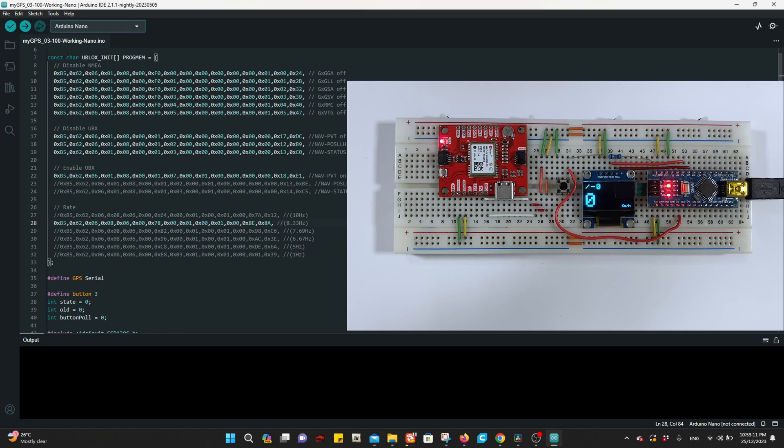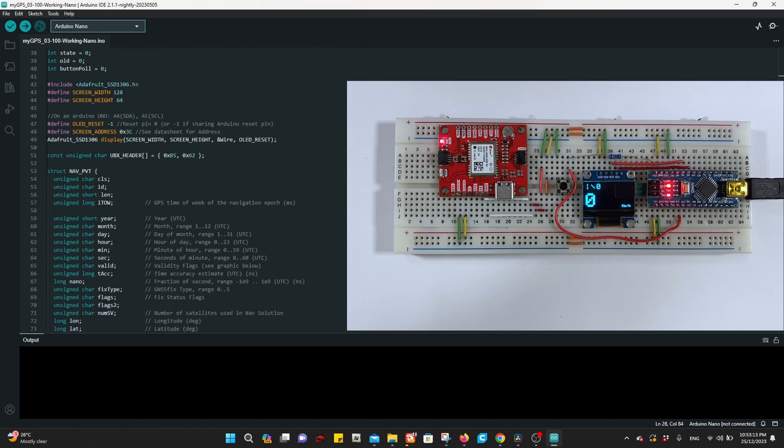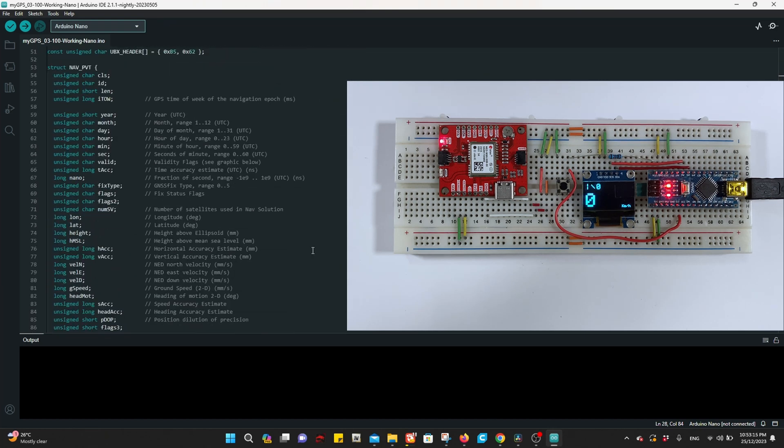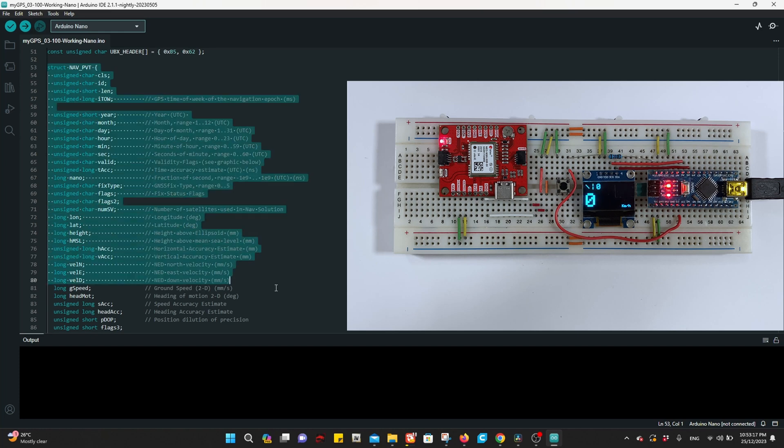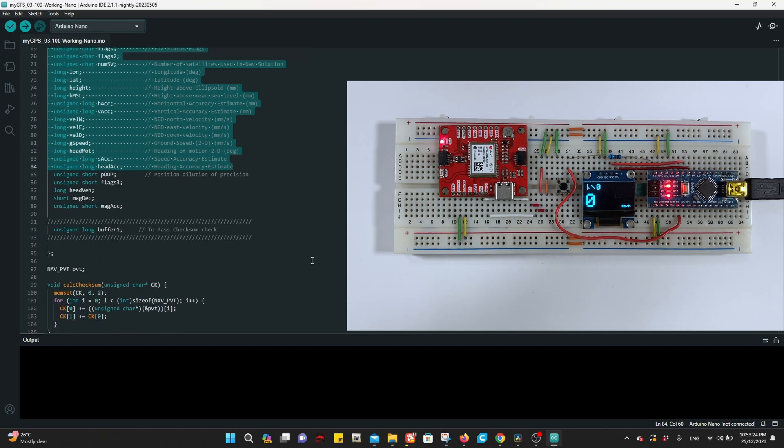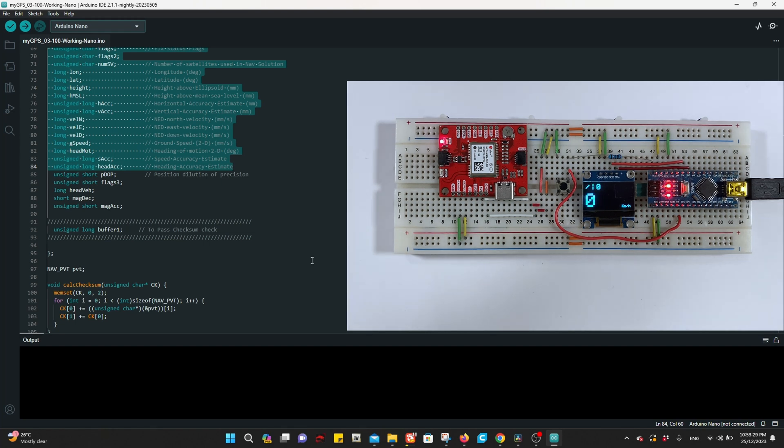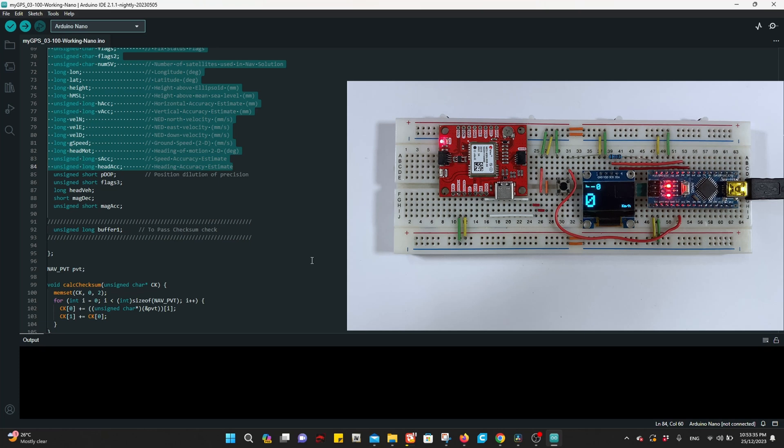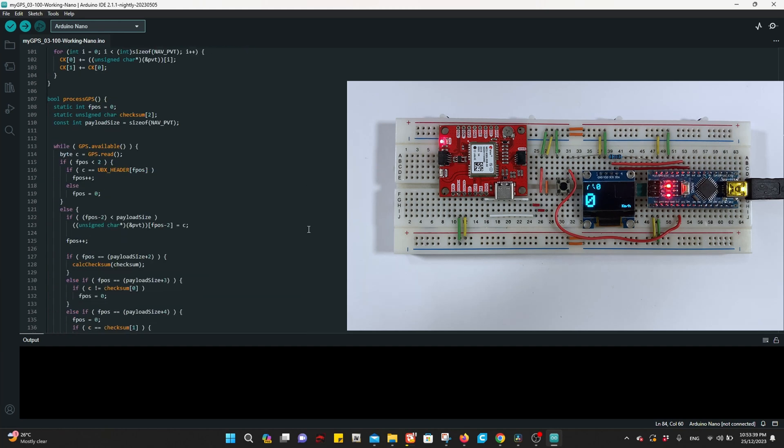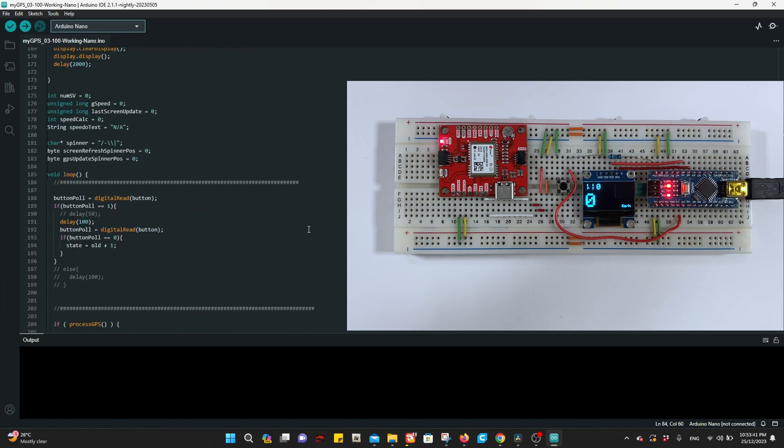I made some modifications here to the structure of NAV-PVT because the M9N doesn't accept the previous structure. So I changed some things in the structure. Now this structure can pass the checksum check.